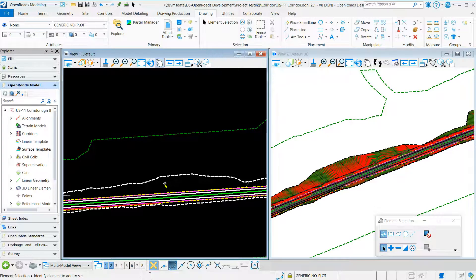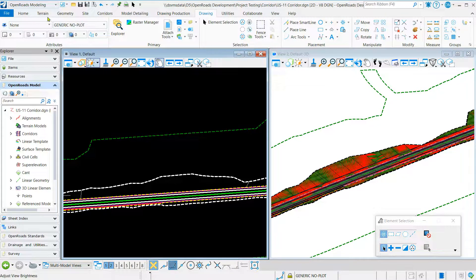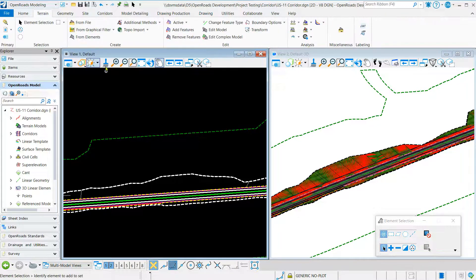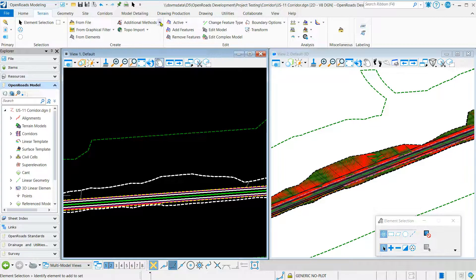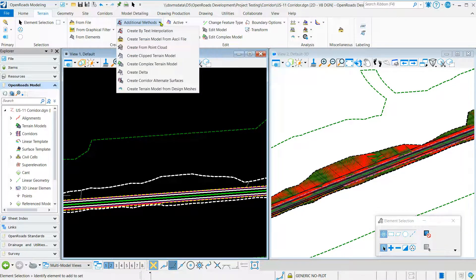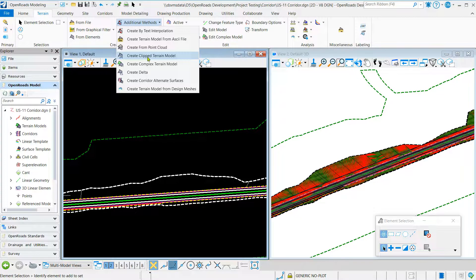Now that we have our shape, we want to create our clipped terrain model. We'll navigate to terrain, additional methods, create clipped terrain model.